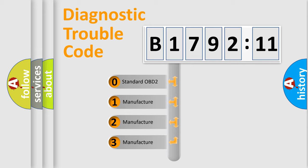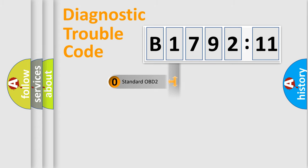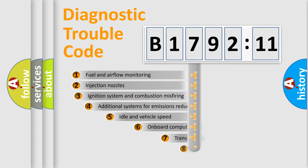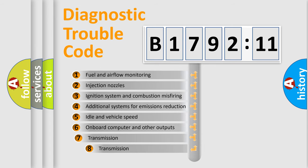If the second character is expressed as zero, it is a standardized error. In the case of numbers 1, 2, 3, it is a more prestigious expression of the car specific error.